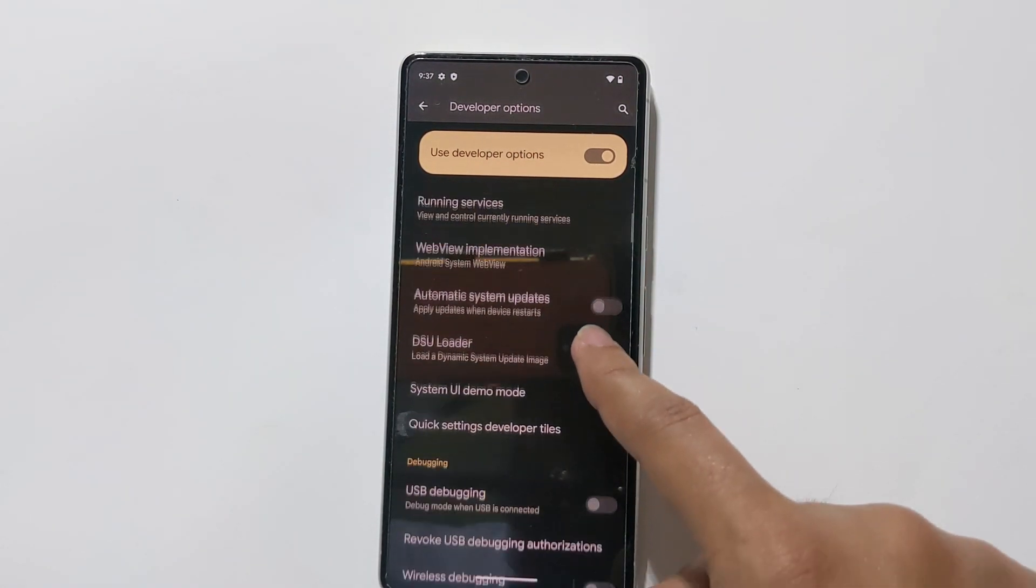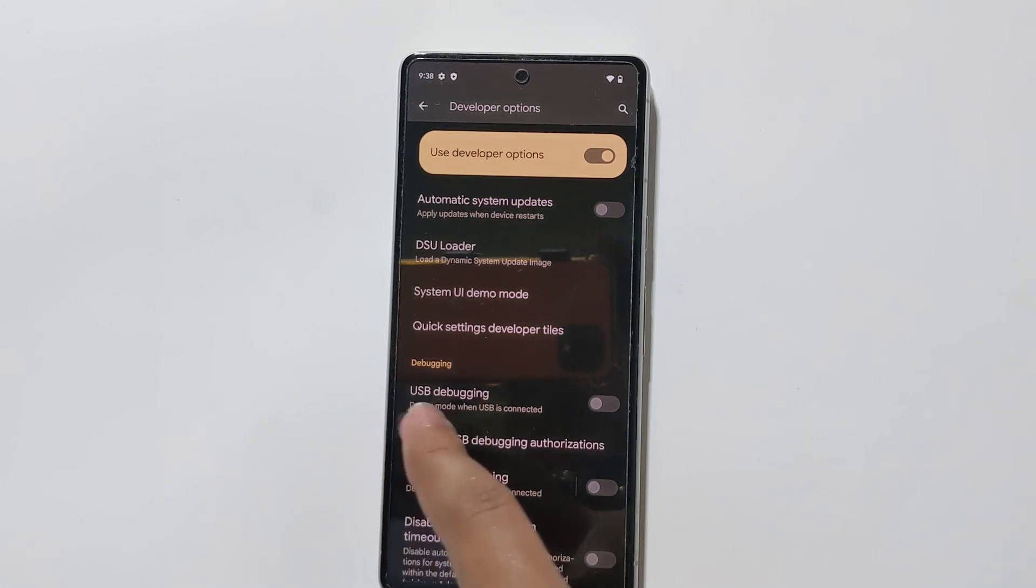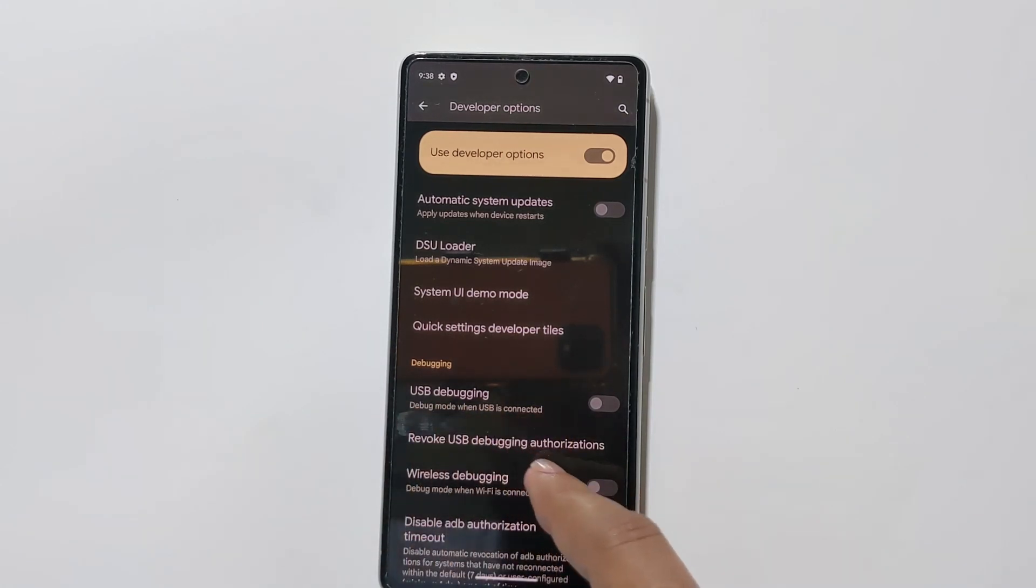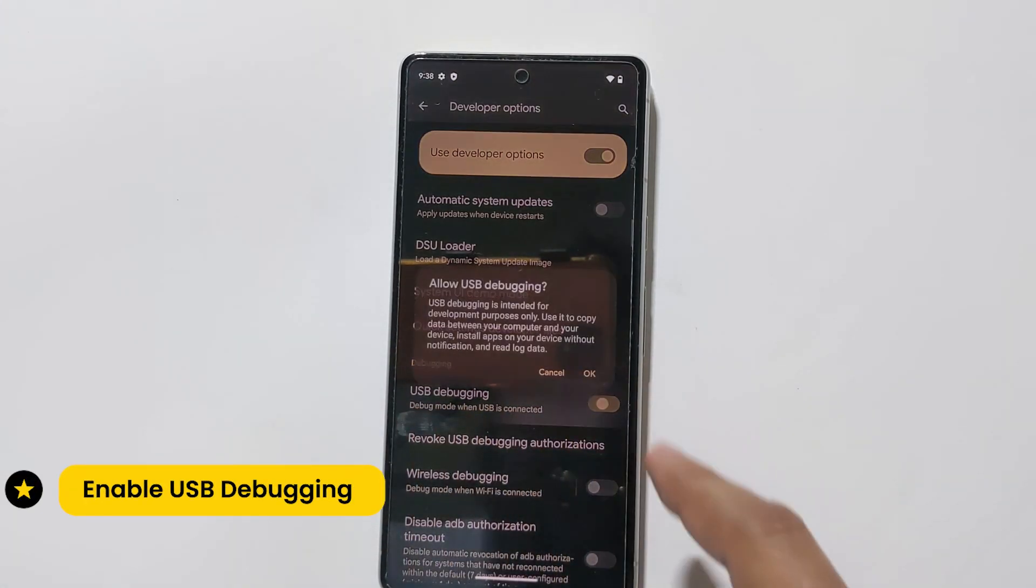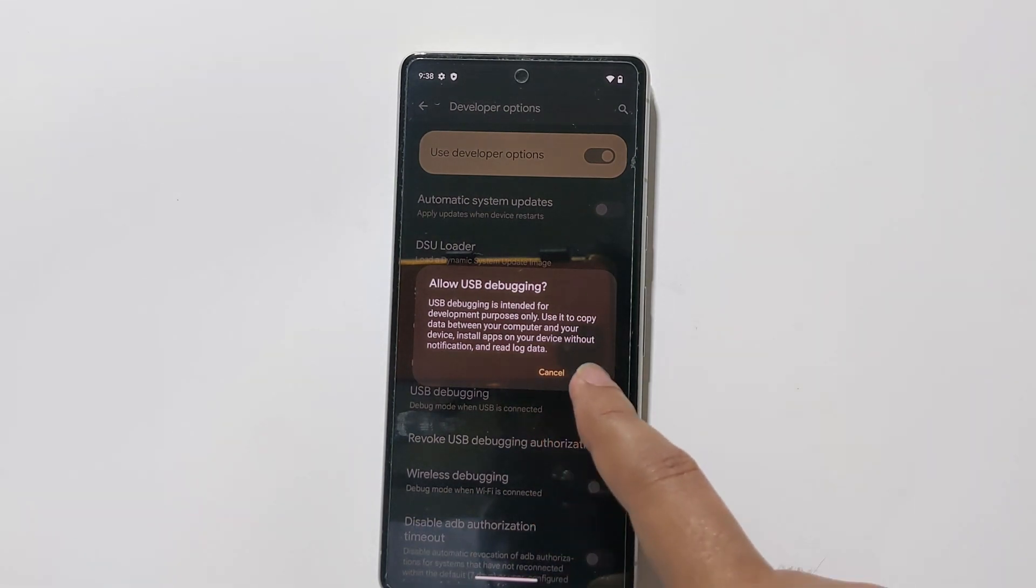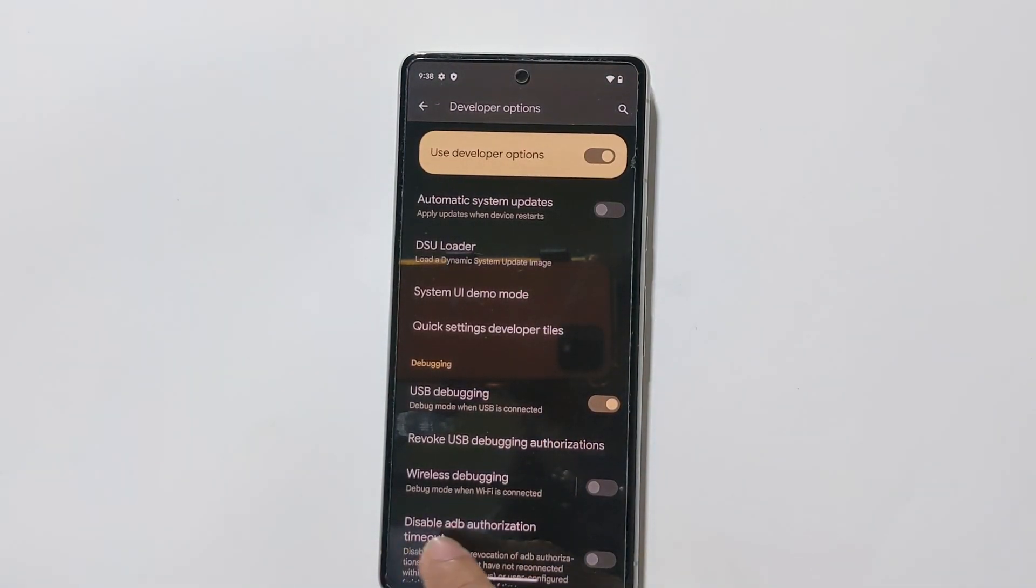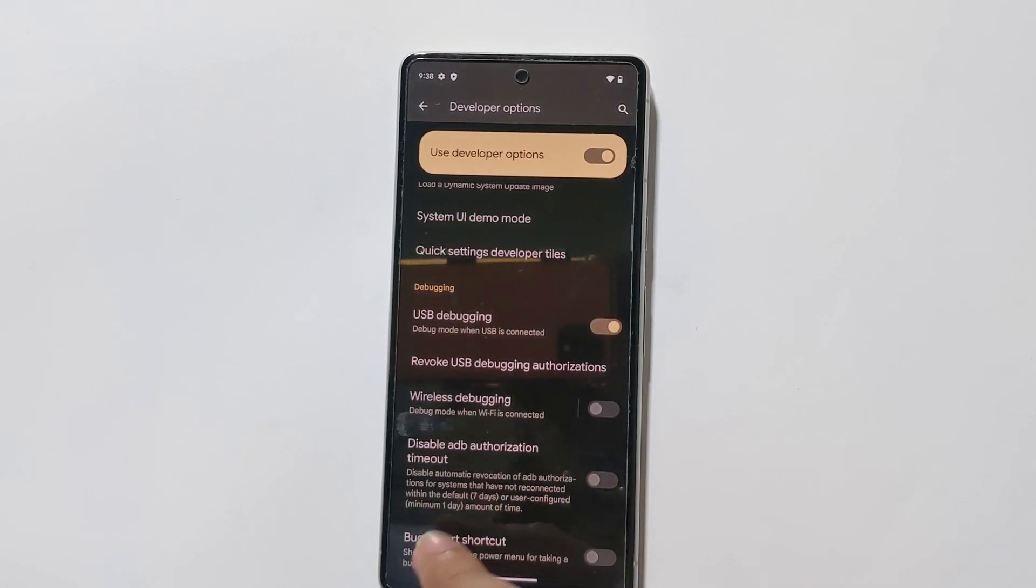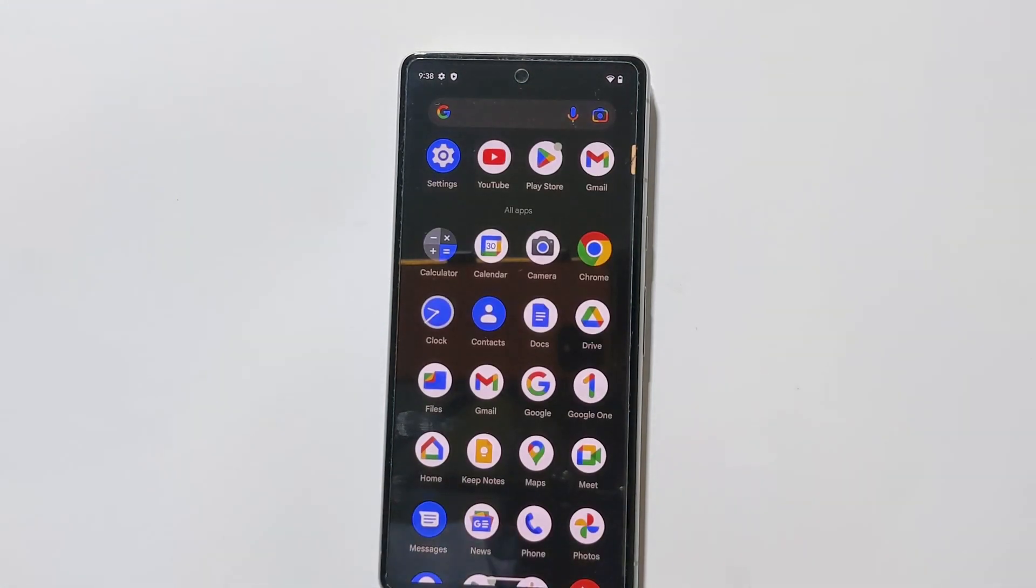Scroll down to enable USB Debugging as well. Toggle the switch to the right and tap OK. Now go back and connect your phone to PC using a USB cable.